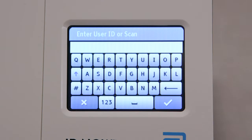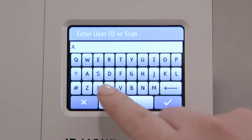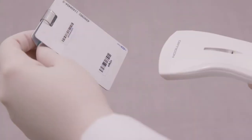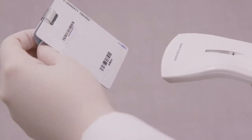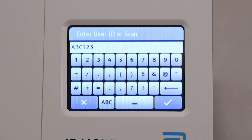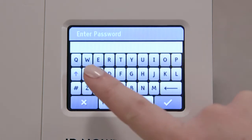When the instrument is switched on, or after another user has logged out, the enter user ID or scan screen will be displayed. Enter the user ID or scan it in using an electronic barcode reader. When entry is complete, press the check mark to advance.